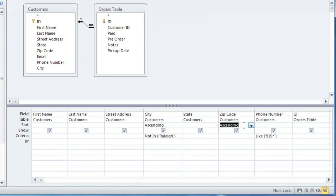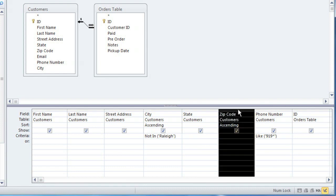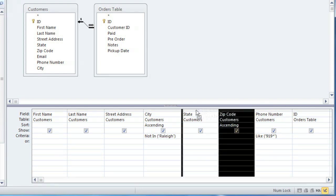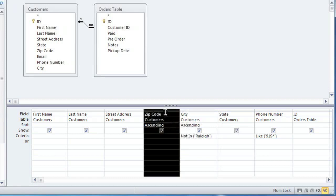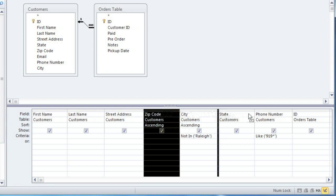If we wanted it to sort by zip code first, then we would have to change the ordering of the columns. And you can do that by clicking at the top of a column and dragging it to the left or the right. So this would sort first by zip code, and then by city. But that's not what I want, so I'm just going to leave it where it was.